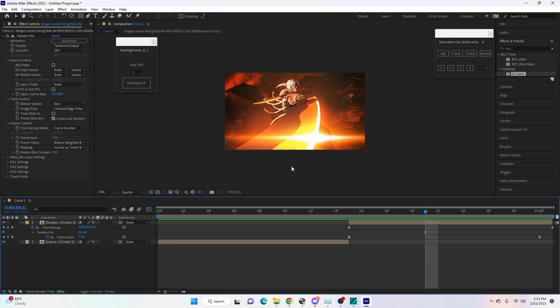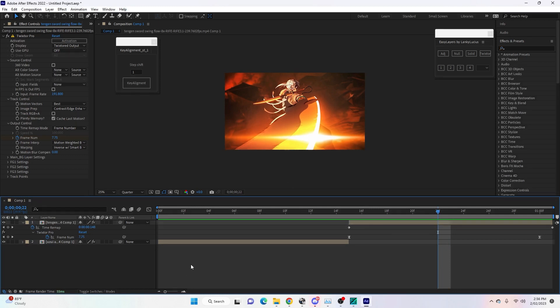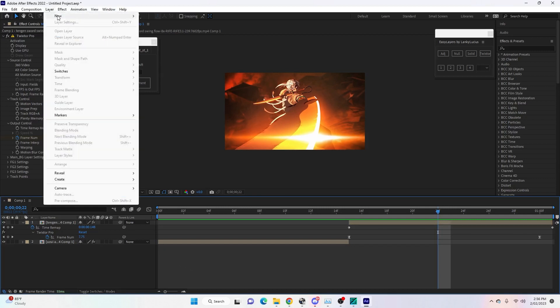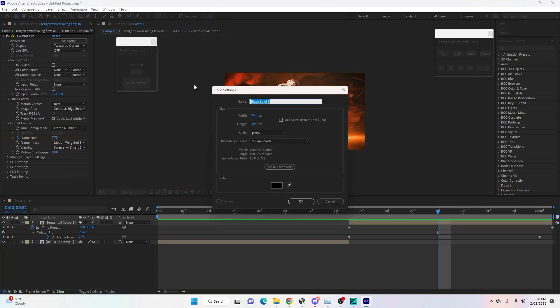Once you have your clip ready, you can twitch through it, flow frame it, whatever you want to do. You can do all of that first, and then we will create the effect. Once you have your clip ready, we're going to add a black solid layer. Come up here to Layer > New > Solid, make sure the color is black, and then hit okay.